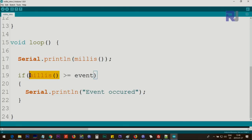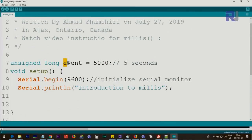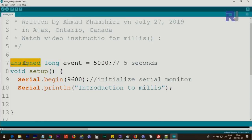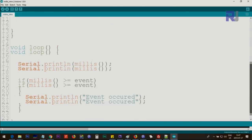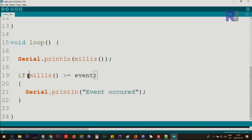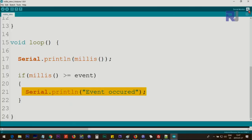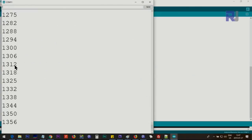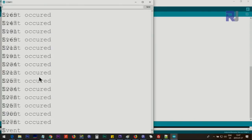The data type for millis is unsigned long — that's very important because comparing it with a plain integer can cause errors according to the Arduino website. So I'm defining a variable: unsigned long event = 5000, meaning five seconds. In the code we check from the start — the millis value begins at zero and increases — and if it is equal to or greater than the event value of 5000, we take an action.